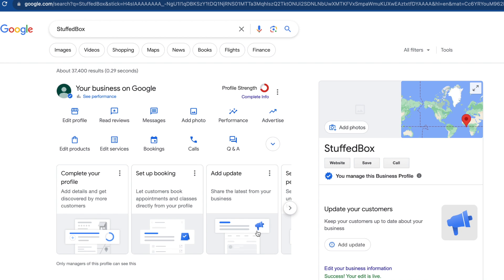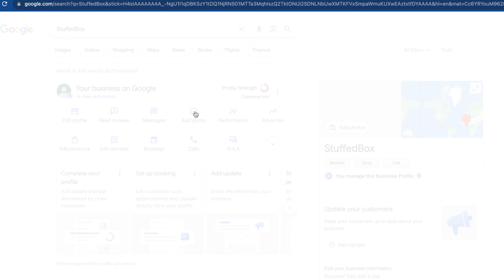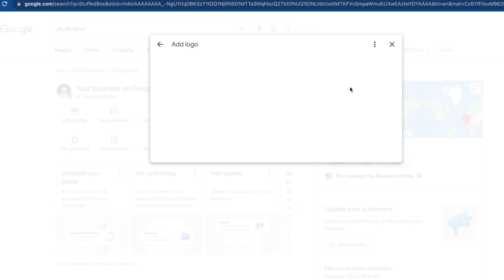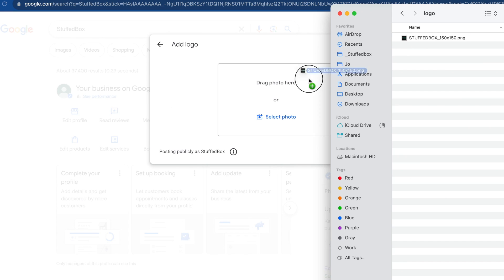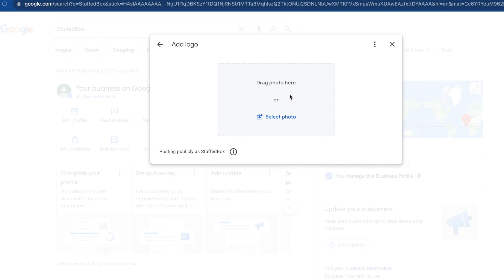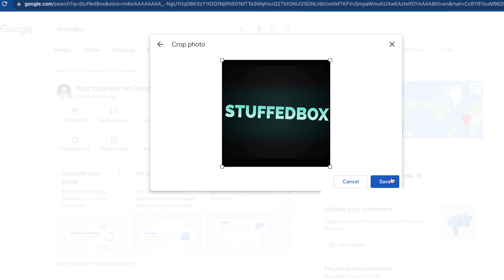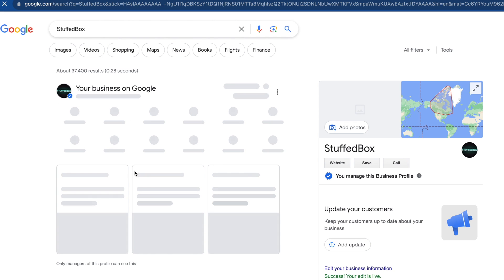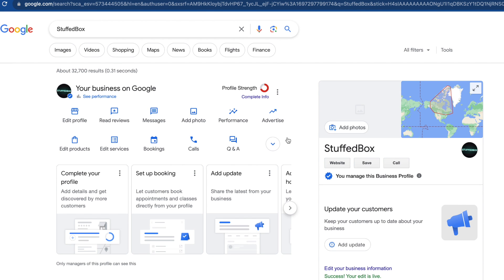If you want to add a logo for your business profile, click 'Add Photo', select the 'Logo' option, then drag your logo onto the box and click Save. Then refresh your page and you'll see the logo you've uploaded.